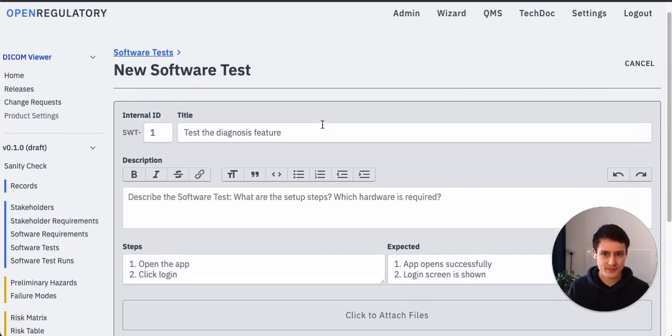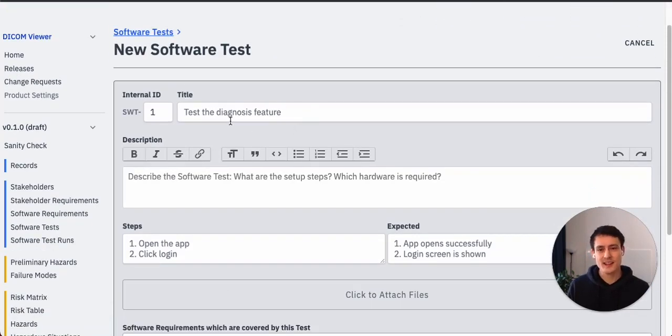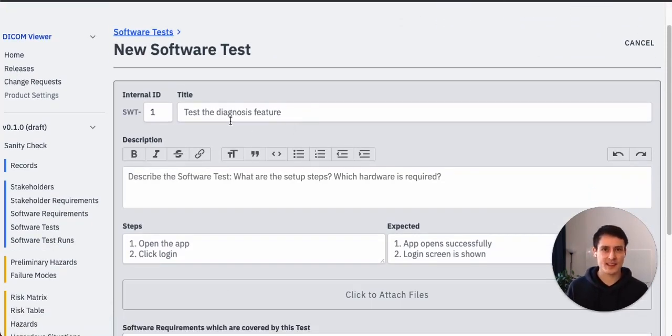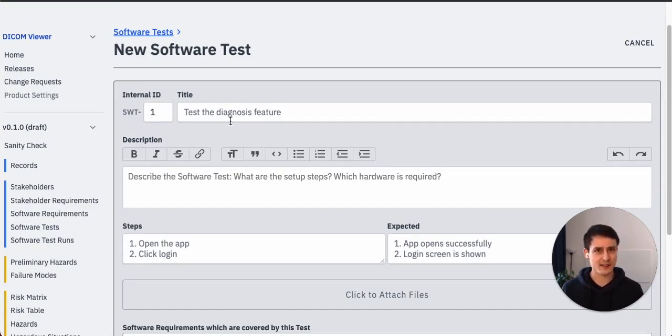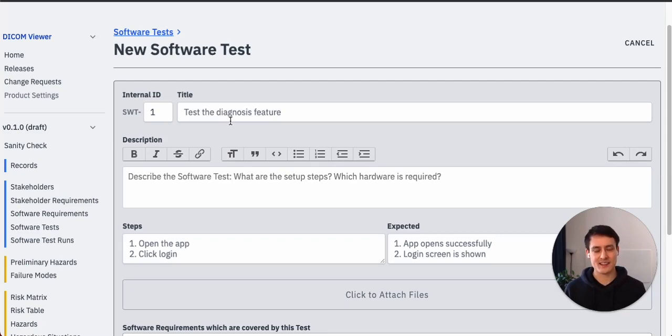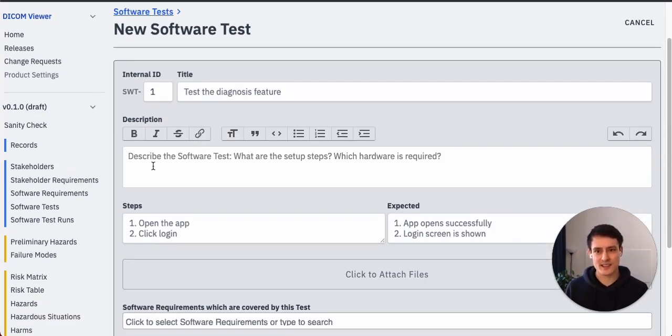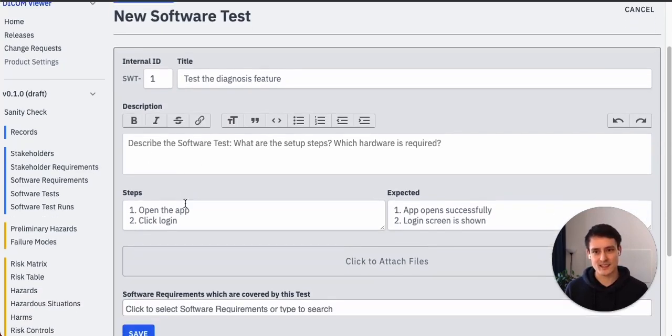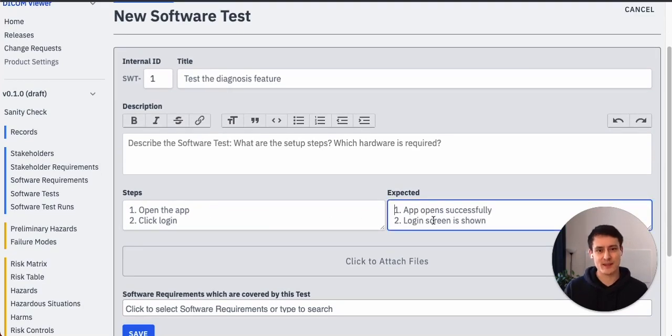So go to software tests, new. Then you have to create a title for the test. And in our case, keeping this DICOM reading software requirement in mind, the test title would be like, yeah, read the DICOM file. Describe the test briefly. And then the steps would be like, I don't know, read a file.